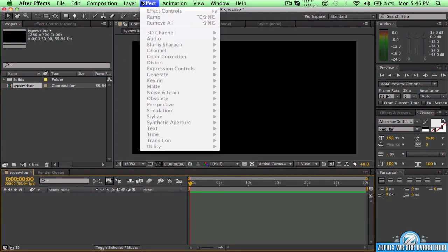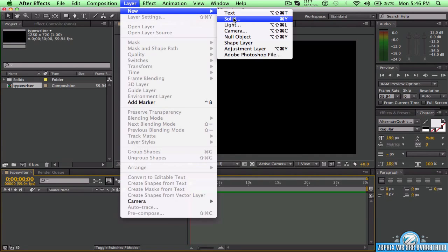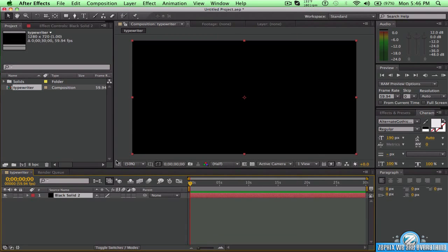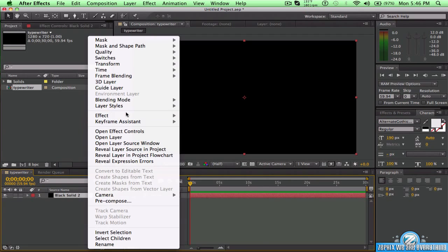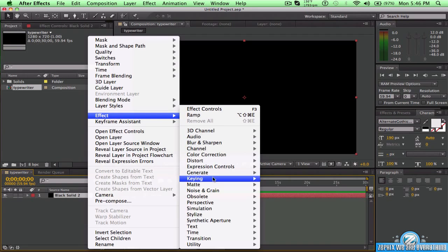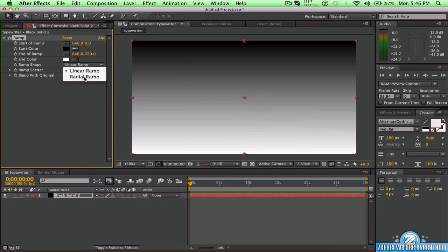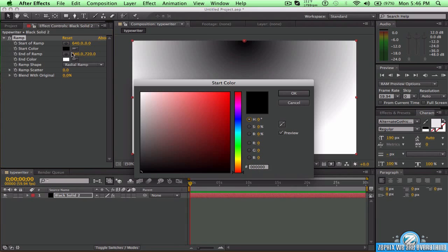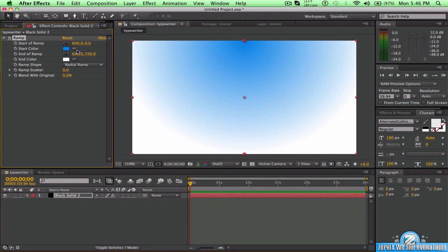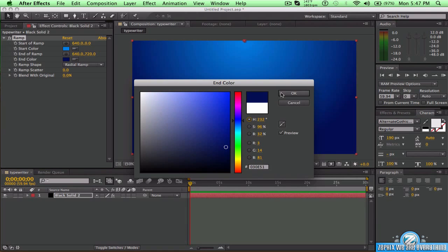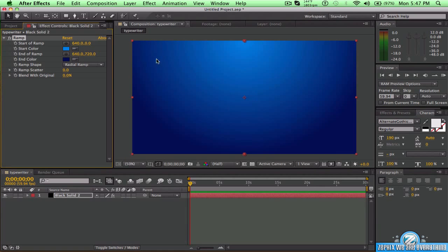From there on, you want to go to Layer > New > Solid, and you just want to click OK. After you click OK, you want to go to Effects > Generate > Ramp. Once you get to Ramp, you want to go to Linear Ramp and Radial Ramp, and then just choose your colors. I'm going to choose a nice light blue, and then a dark blue. That looks nice.